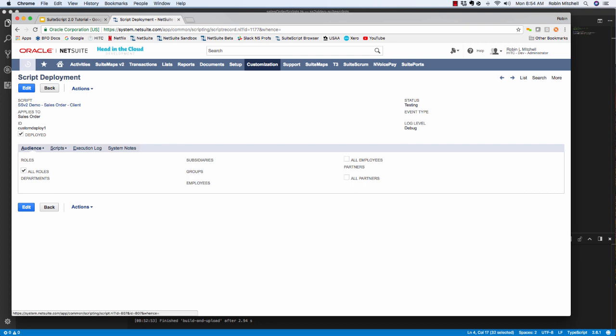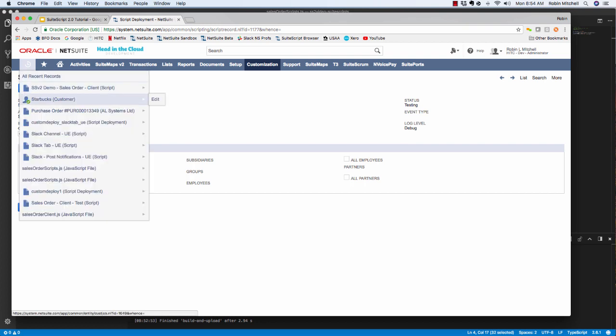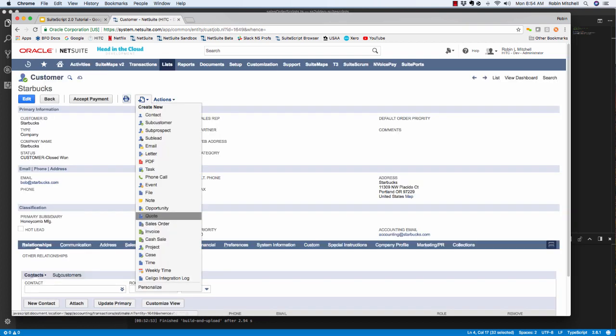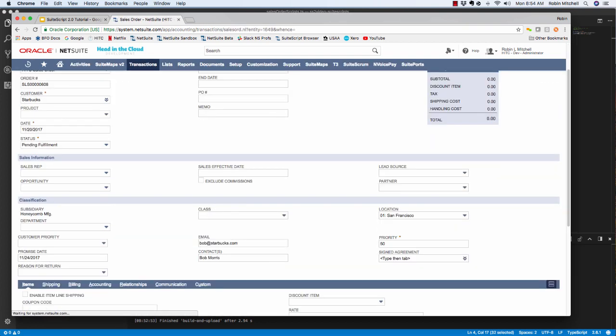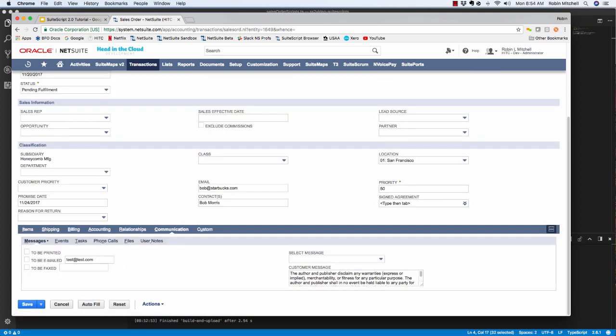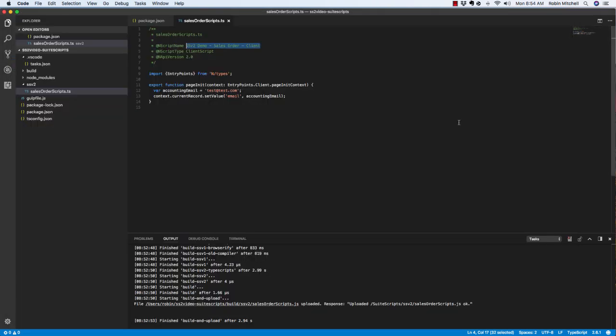So let's deploy this to sales orders and leave it in testing mode for now. So now to test it, let's go create a sales order from our test customer here. And if we scroll down to the Communication tab, there's our test email address. So great, it's working so far.